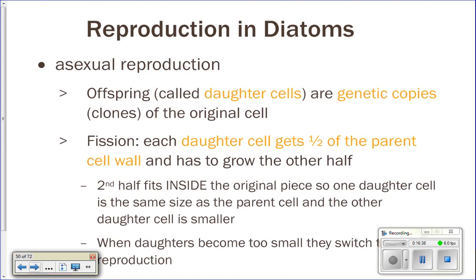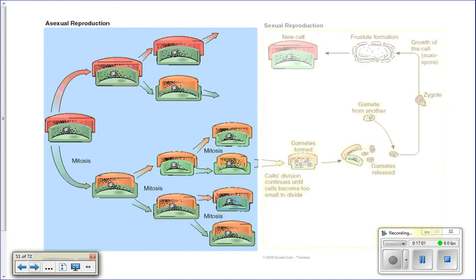Because diatoms have this glass cell wall that's hard to deal with — it doesn't dissolve easily and you can't grow and make your glass cell wall bigger — they actually have a special form of reproduction. They have two forms: asexual and sexual reproduction. When the original cell divides, each daughter cell gets half of the frustule. When a diatom divides, it always produces the smaller half of the frustule. So the cell that gets the smaller half produces an even smaller frustule inside it, making that daughter cell smaller than the parent. Every subsequent division from the smaller half produces yet another smaller cell.